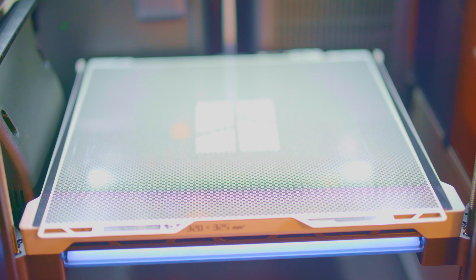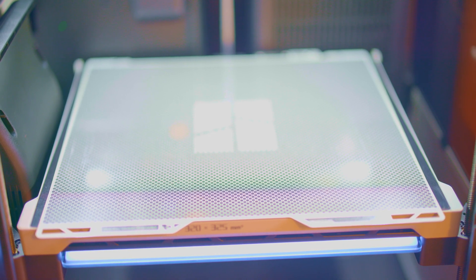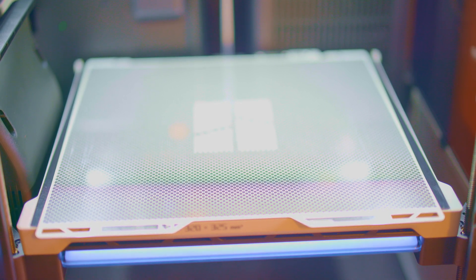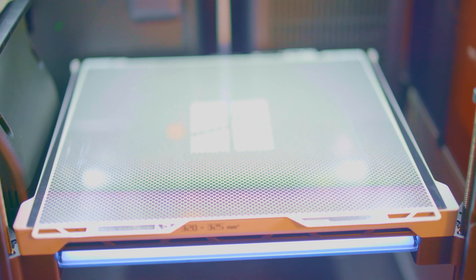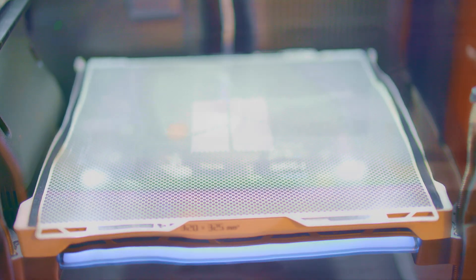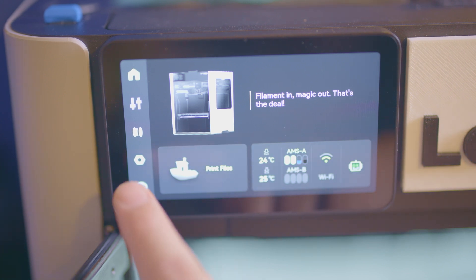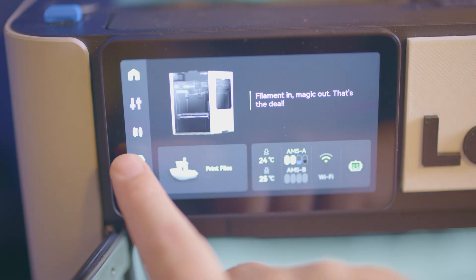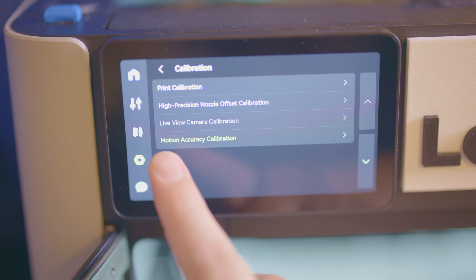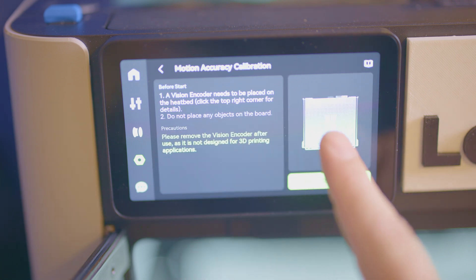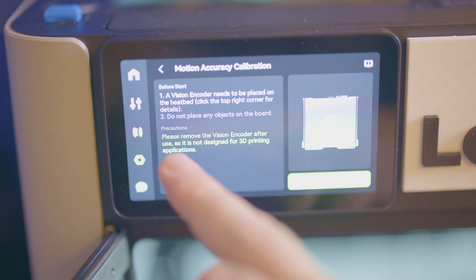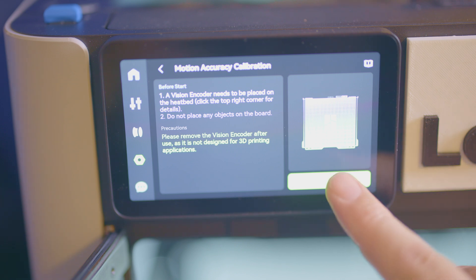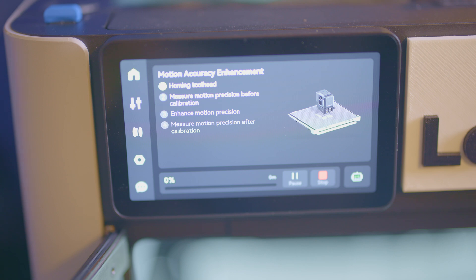We have the Vision Plate loaded in the H2D and my camera does not like it at all. Once you have the plate loaded we go down here to the little gear, to calibration, and we want to do the motion accuracy calibration. It says a Vision Encoder needs to be placed on the heat bed, do not place any objects on the heat bed and remove it before printing. We'll go ahead and hit start.